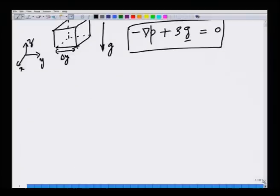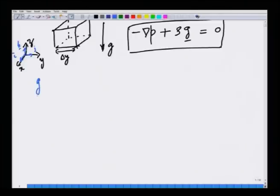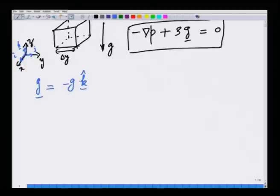It is customary to point the gravity vector along the negative z direction. There are three unit vectors i, j, and k along the x, y, and z directions. The acceleration due to gravity vector is given by minus g times k, where k is the unit vector in the positive z direction, but g is pointing in the negative direction, so minus g happens because of that.